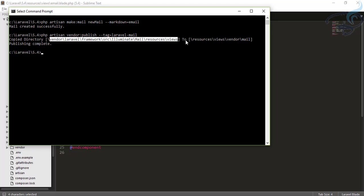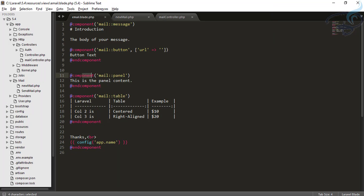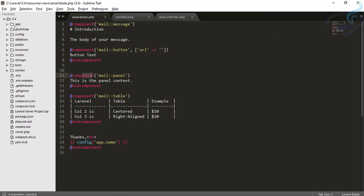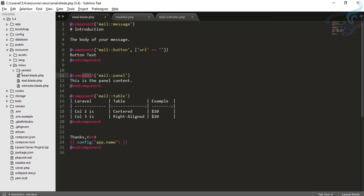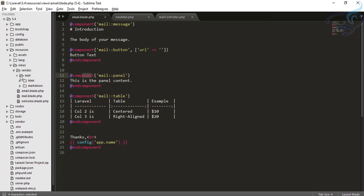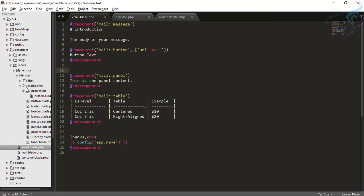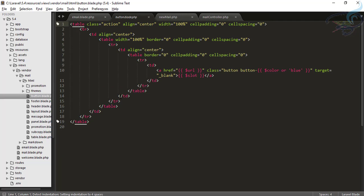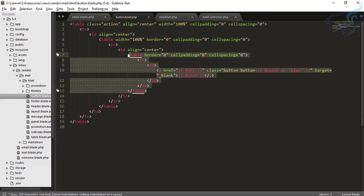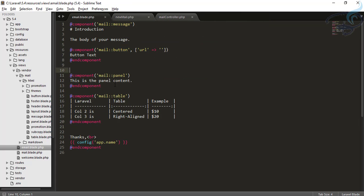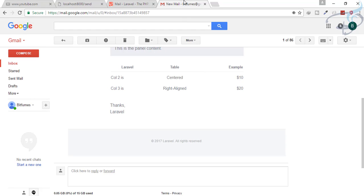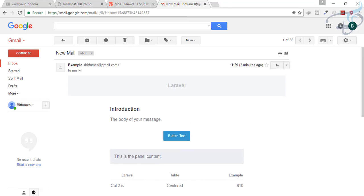In the resources/views folder, there is now a new vendor folder. Inside vendor there is a mail folder, and inside that is the markdown folder. You can see the button component and the panel component are all here. There's also an HTML folder where the actual HTML for the button lives. This is where all the rendered components come from.